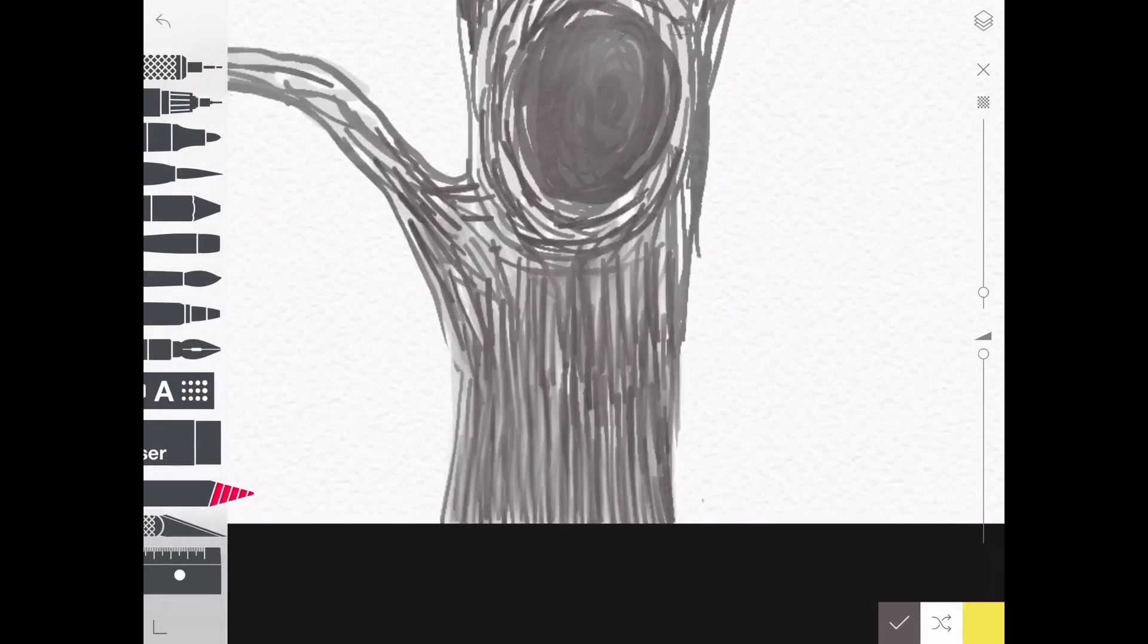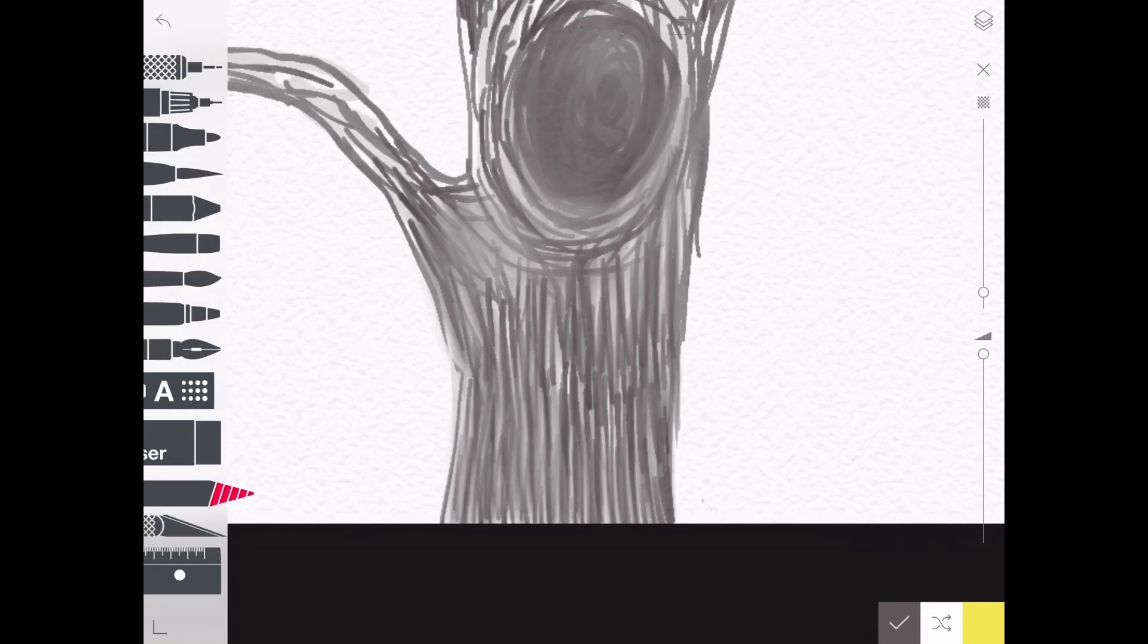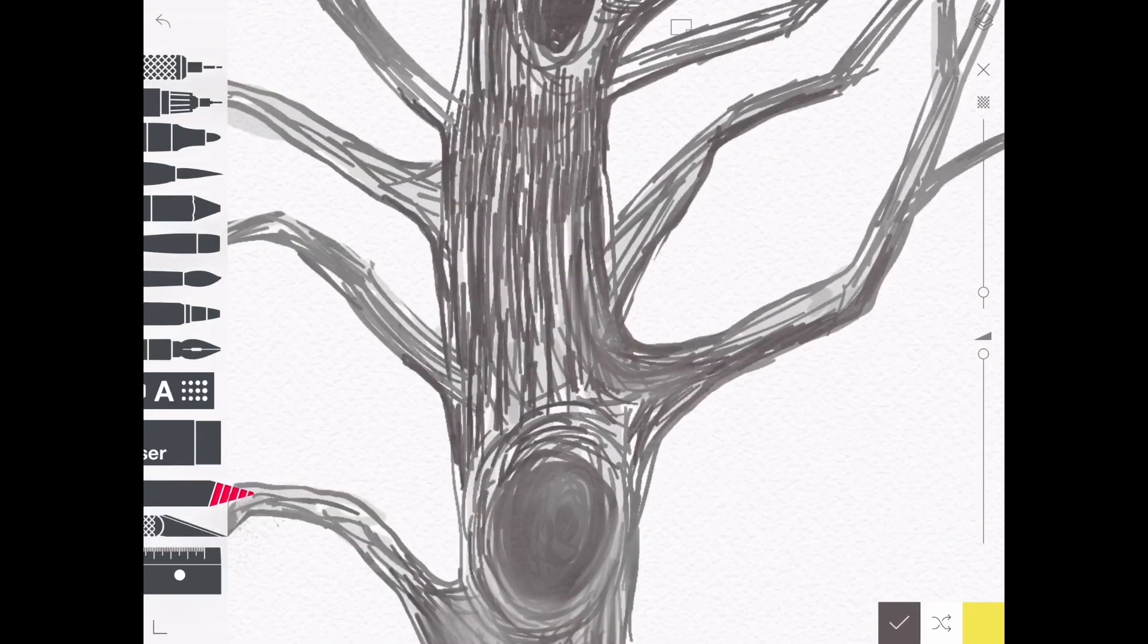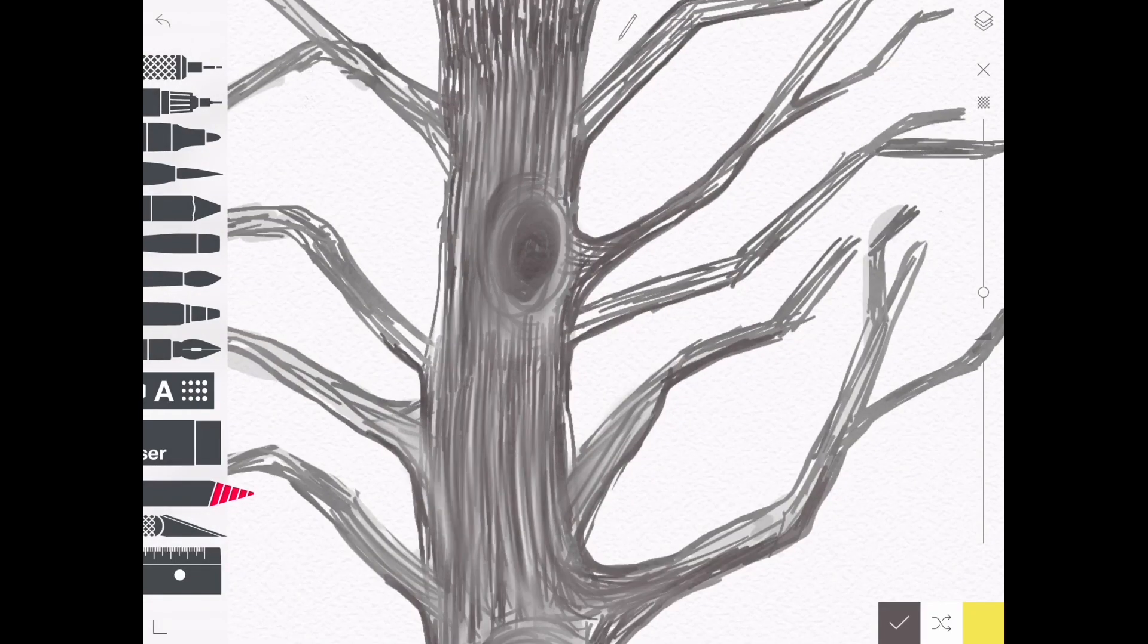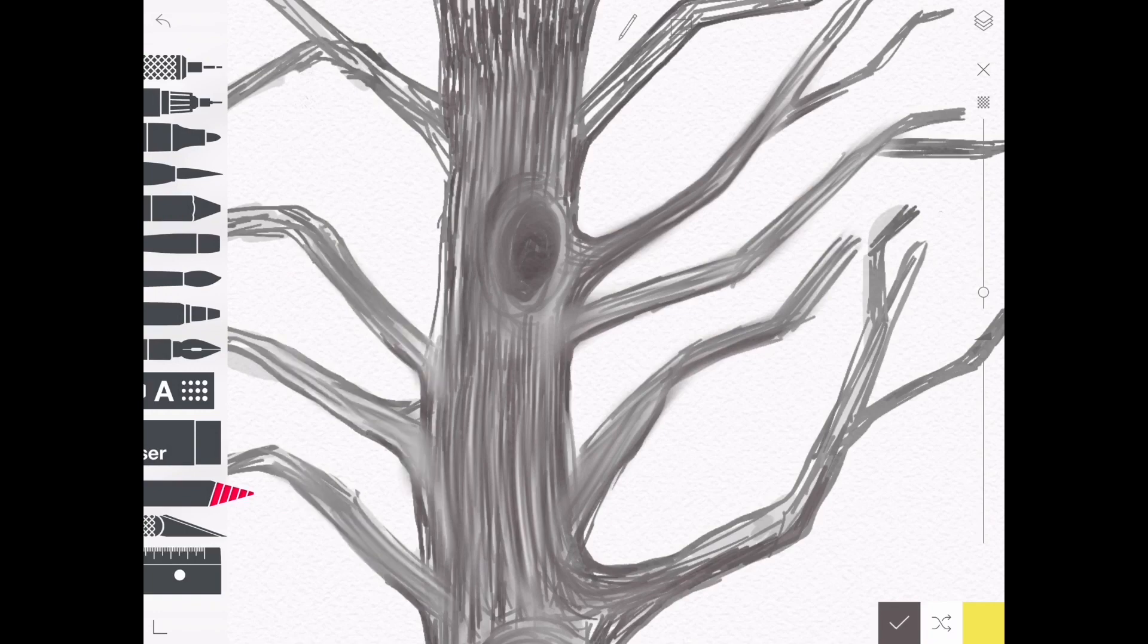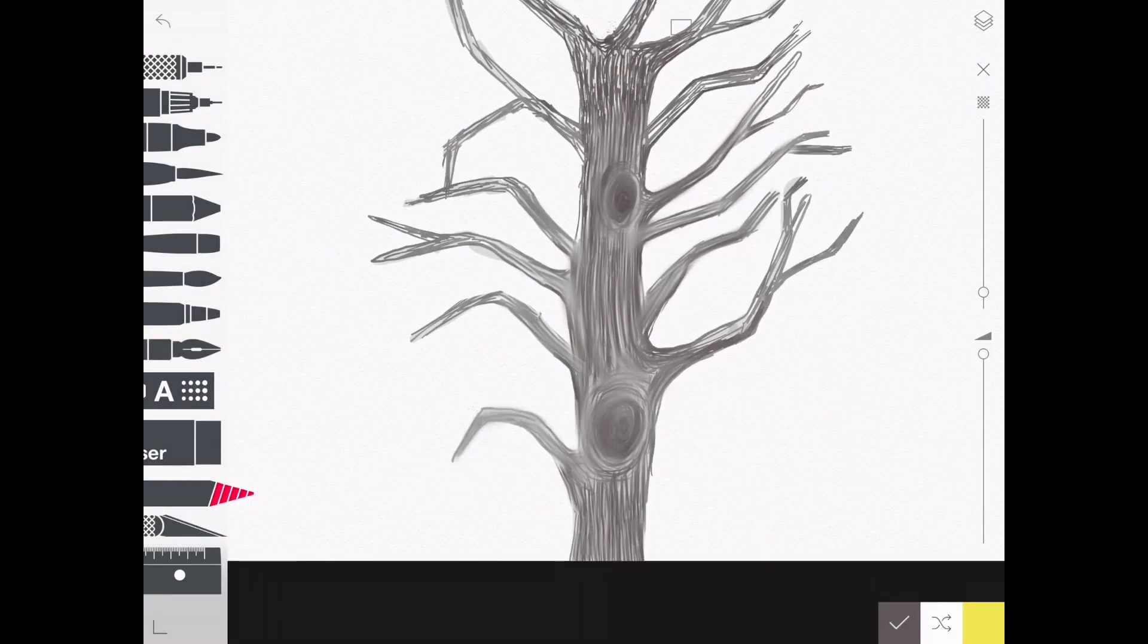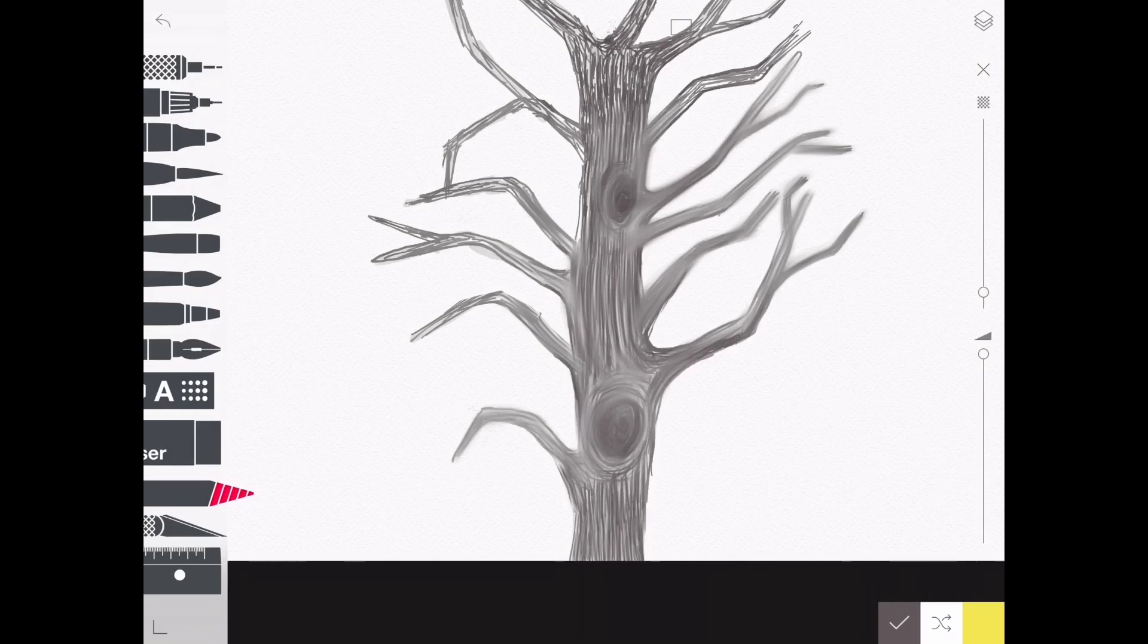On the left-hand side, you'll see that the smudge tool is highlighted in red. I'm going to use this tool now to blend in my tree a little bit. I'm also going to blend the tips of the branches so that they extend a bit into the background.